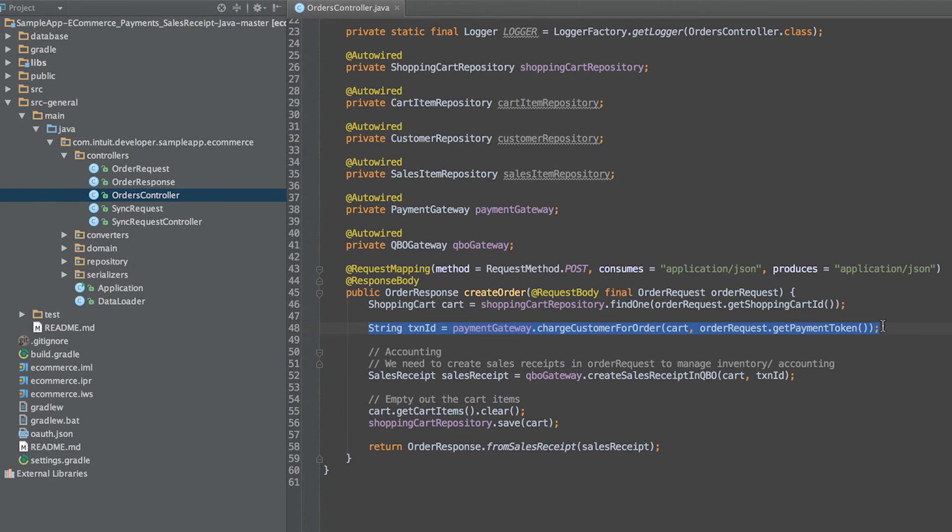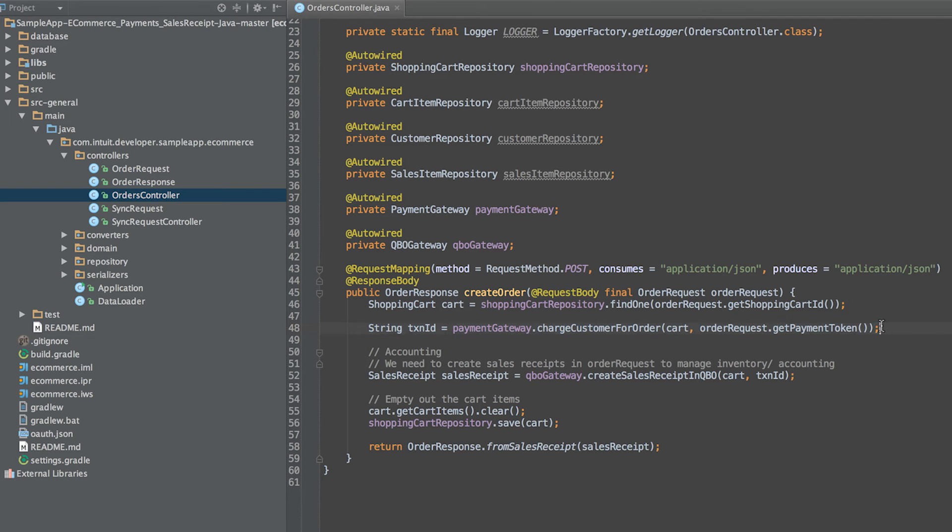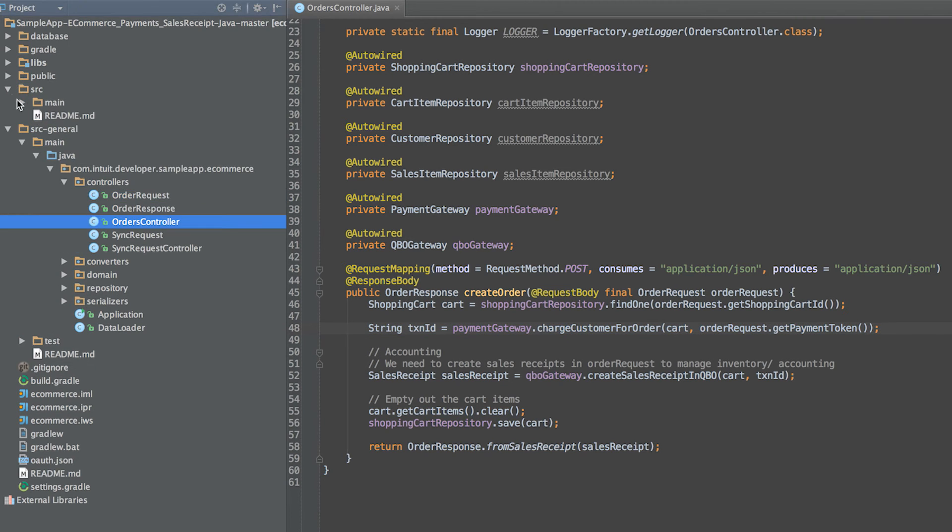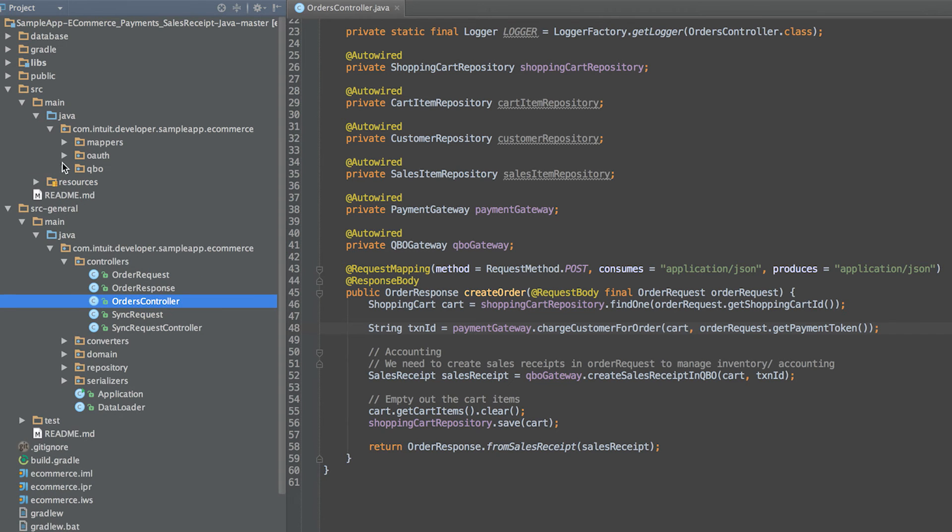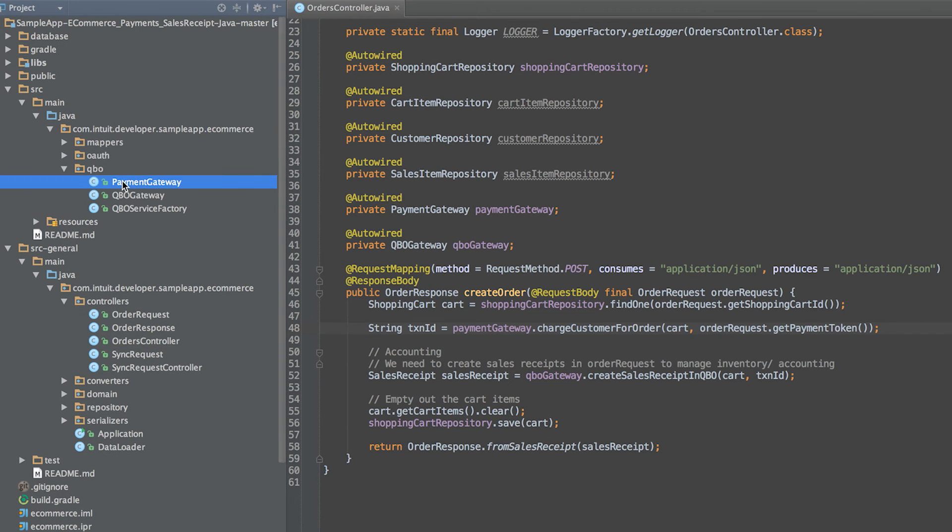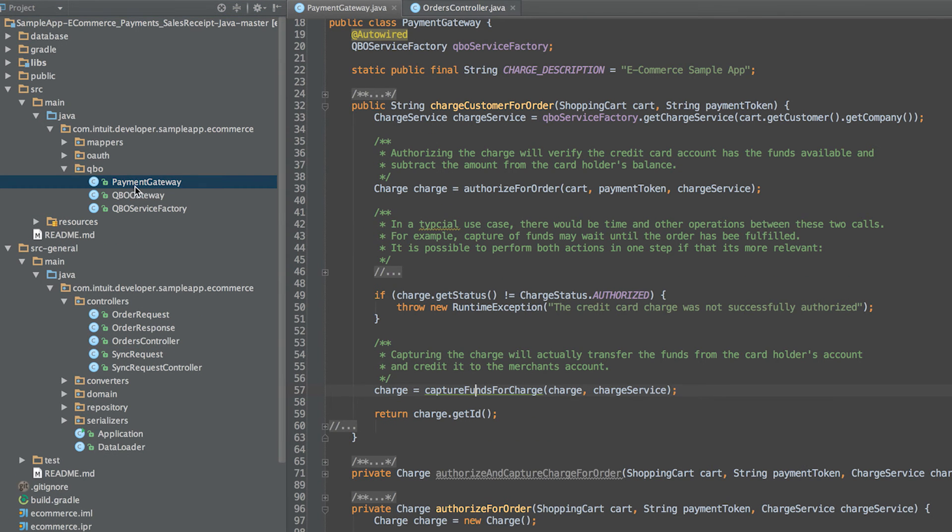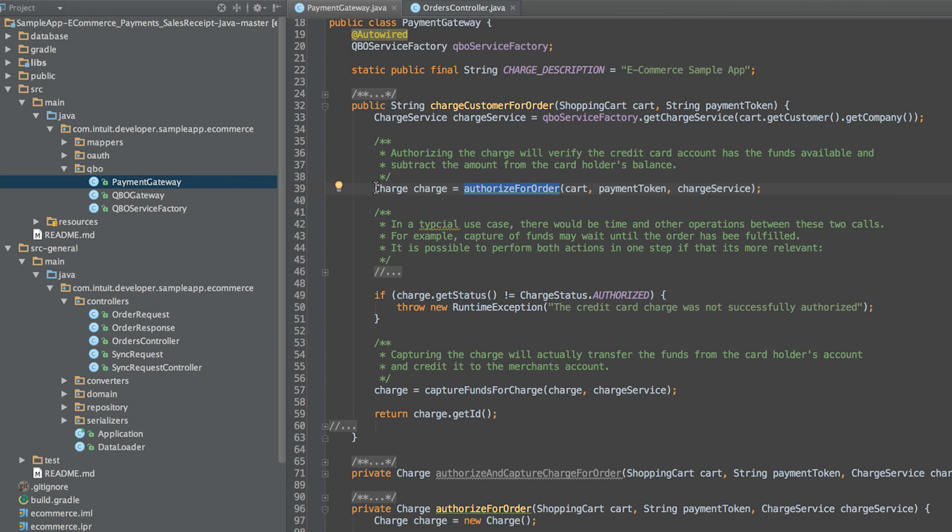Once the token is received, it's sent in a request to the orders endpoint on the server side. Charging a credit card involves two steps: authorization and capture. This process starts in the orders controller class and then moves to the payment gateway class. In a typical e-commerce scenario, a charge is authorized on checkout and later, when the order is fulfilled, that charge is captured.